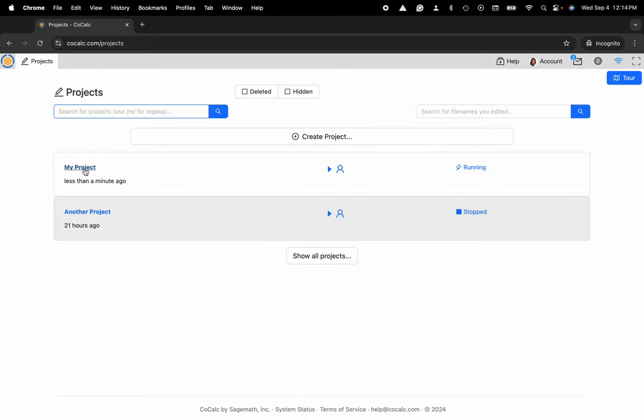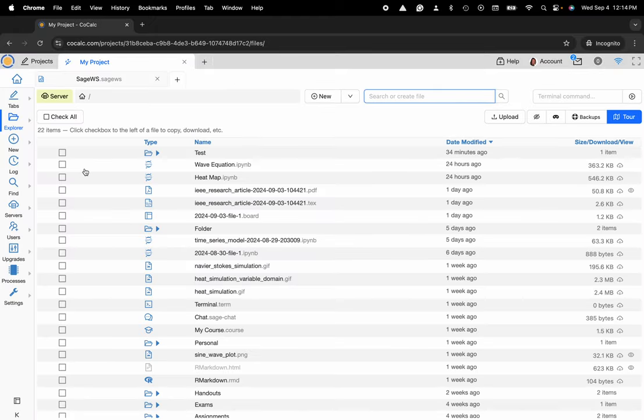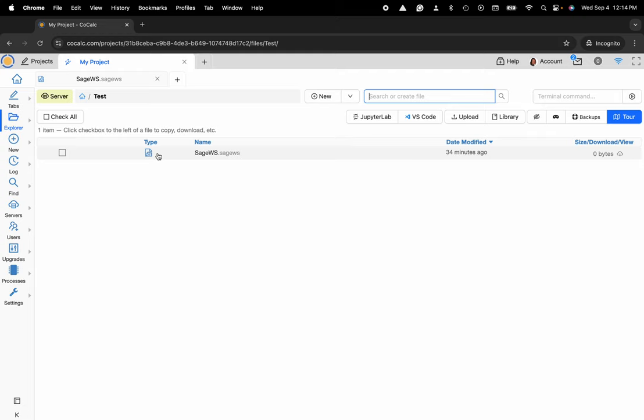Here I'm going to go ahead and click on my project and I have a SageMath worksheet inside of my folder called test.